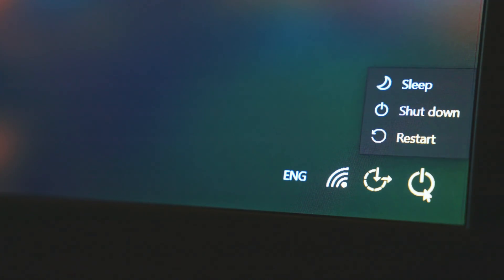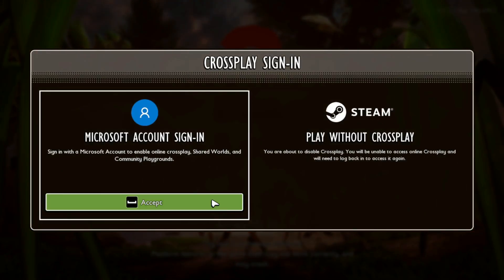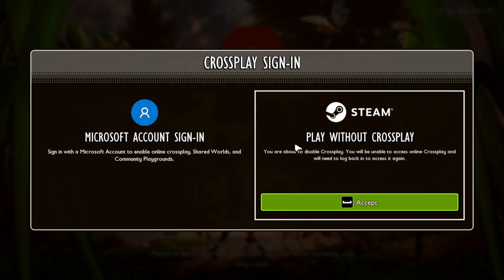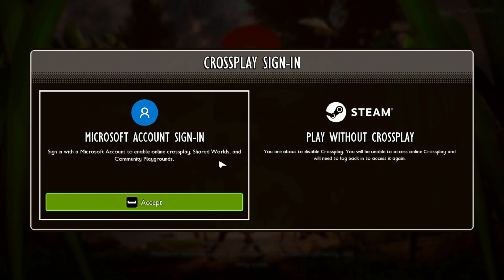Fix 2: Enable Crossplay and re-invite. On PC, press F1 in-game to bring up the Crossplay settings menu. Make sure Crossplay is set to on. Ask the host to remove and then re-add you to the session. If you're the host, set a new session password and send fresh invites.